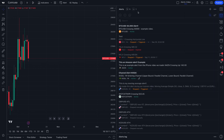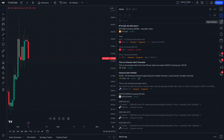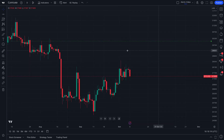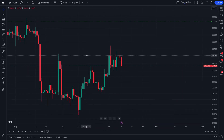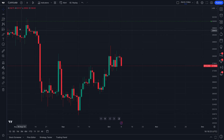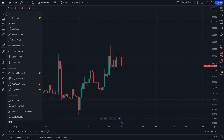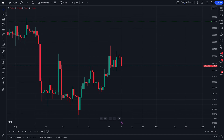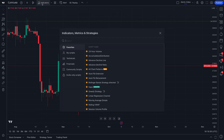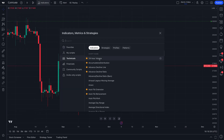We just mentioned something important — technical alerts and price alerts. We want to make sure you know just how powerful the alerts feature is on TradingView: you can create alerts with drawing tools, or you can create alerts with indicators.